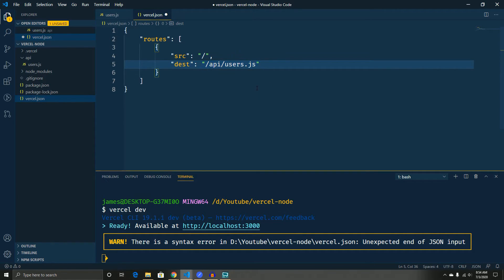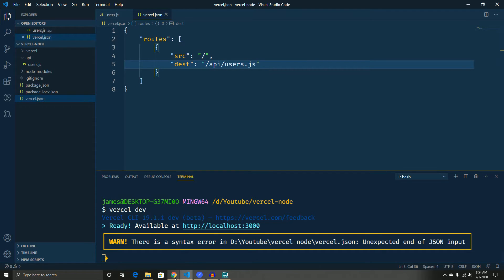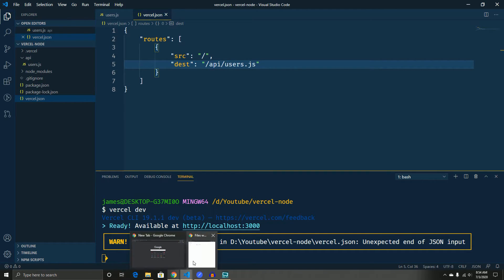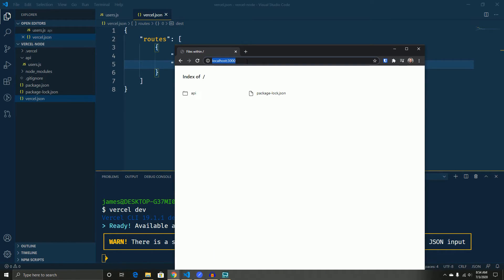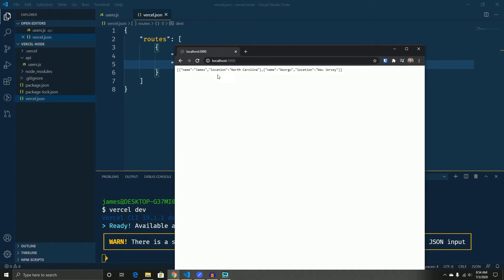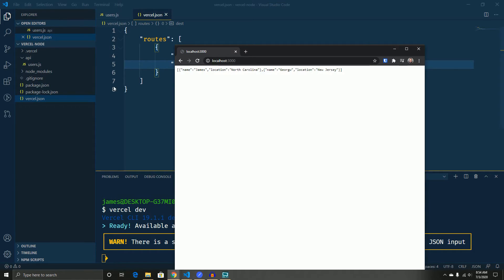So if we go ahead and save and reopen this and refresh, now you can see by default whenever we hit the standard localhost 3000, we actually get our response.